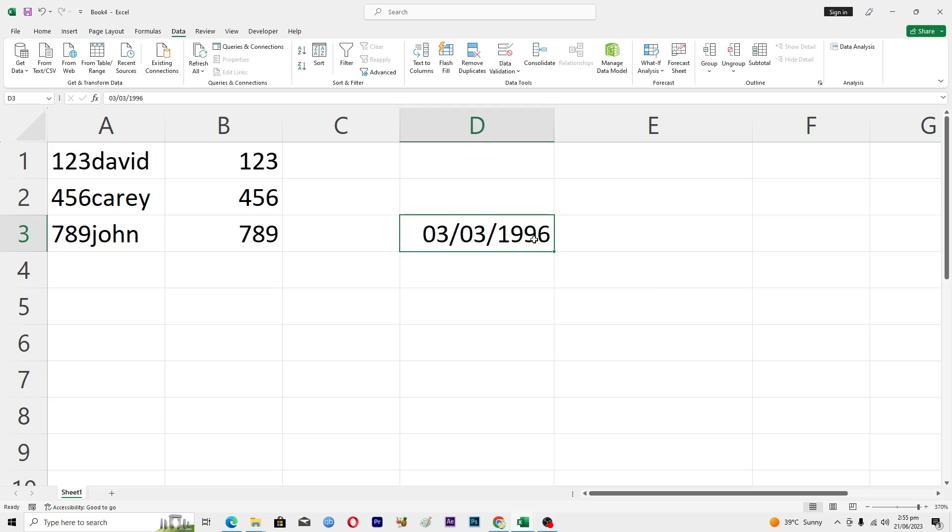Let's suppose that you want your age to appear in this cell here.